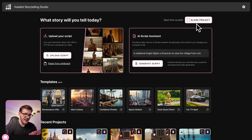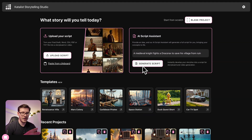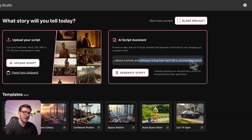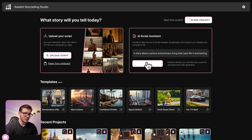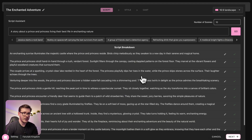But today we're using Catalyst AI, and with one single prompt we'll generate the script and it will have the same style, the same characters, and the locations — so we don't have to worry about that. The prompt I'll use is: a story about a prince and a princess living their best life in enchanting nature. Now let's click generate script, and out of this we'll get up to 10 frames but we can also add more later — and here they are.